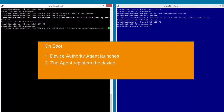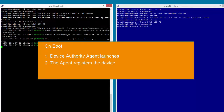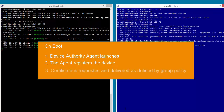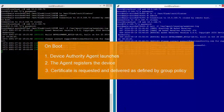The agent registers the device with Keyscaler and consumes the registration records I just created. Then Keyscaler handles the certificate request according to the group policy and coordinates the delivery to the camera, placing the certificate in the target directory.